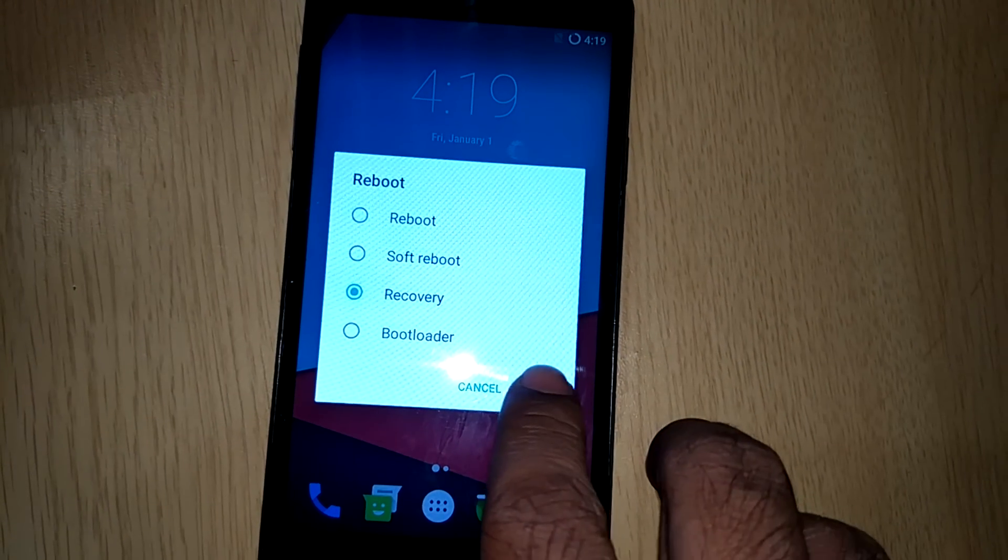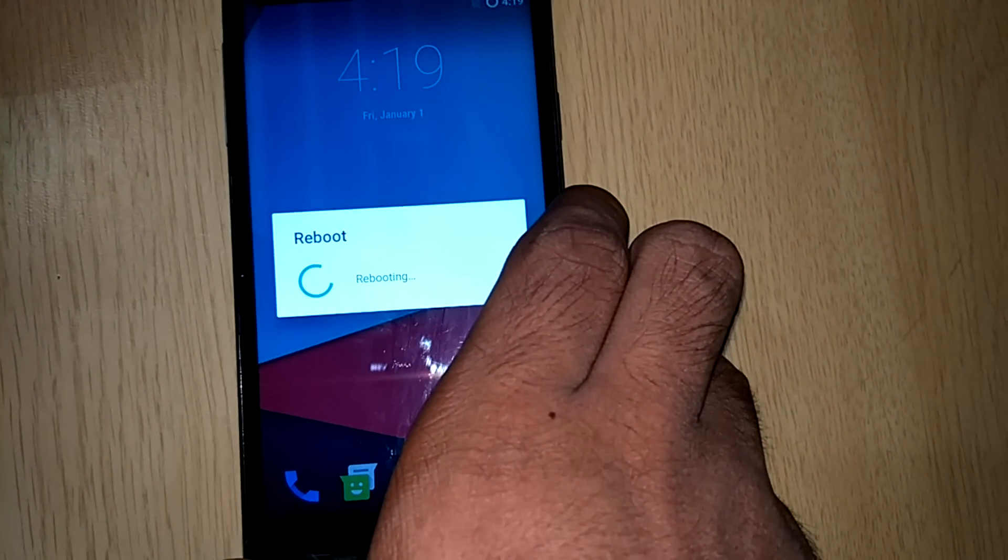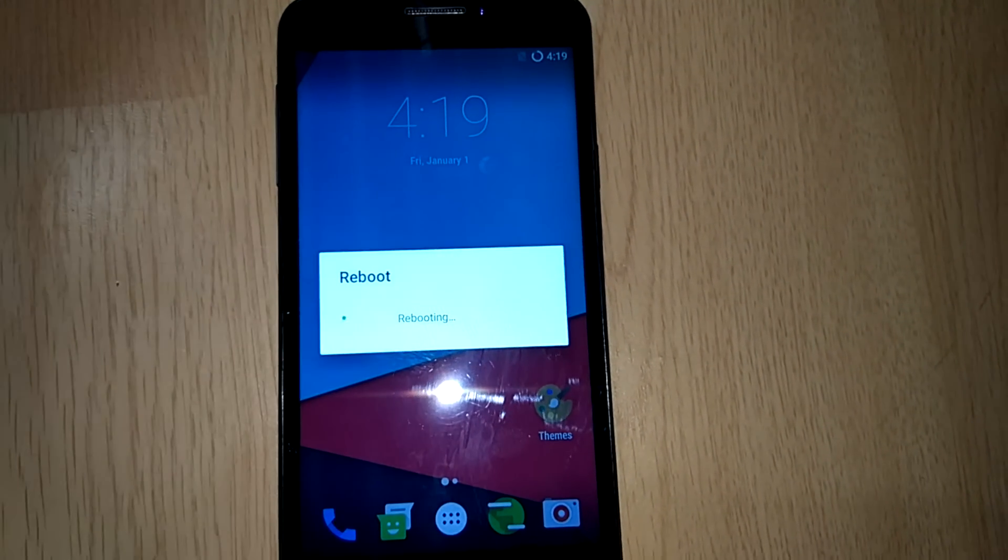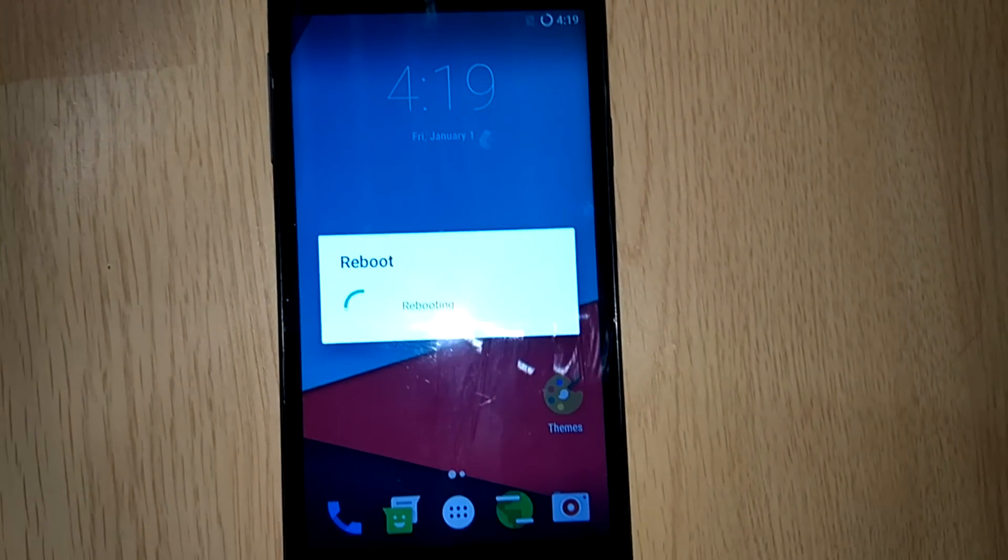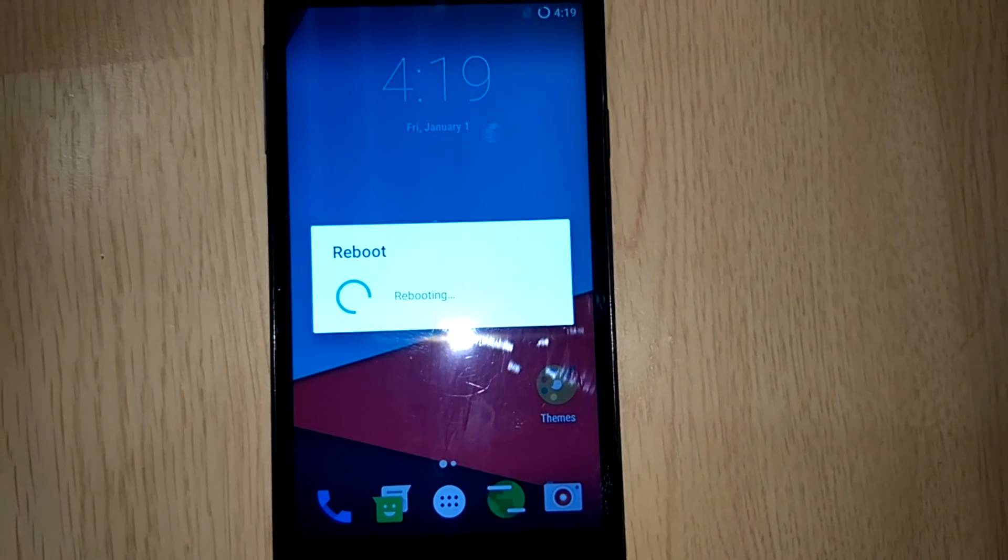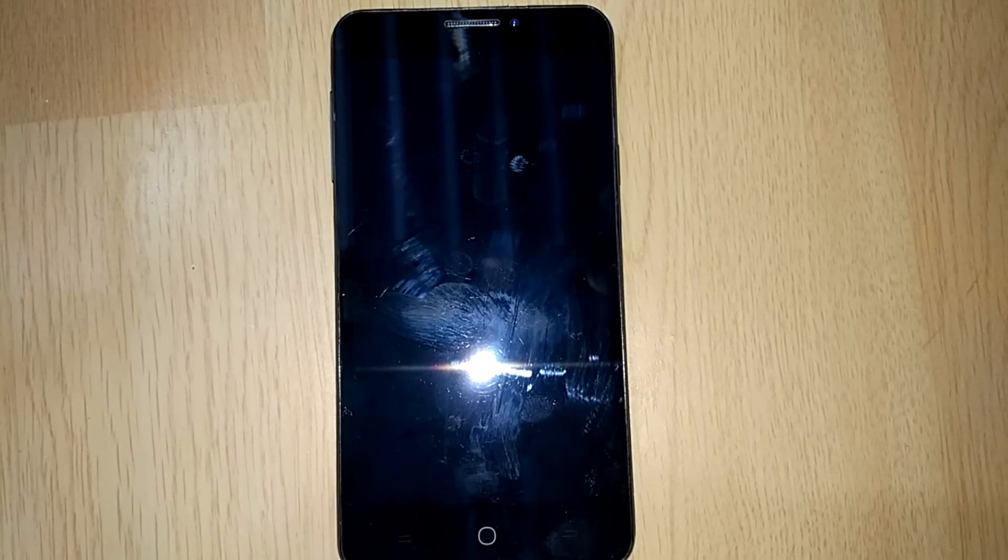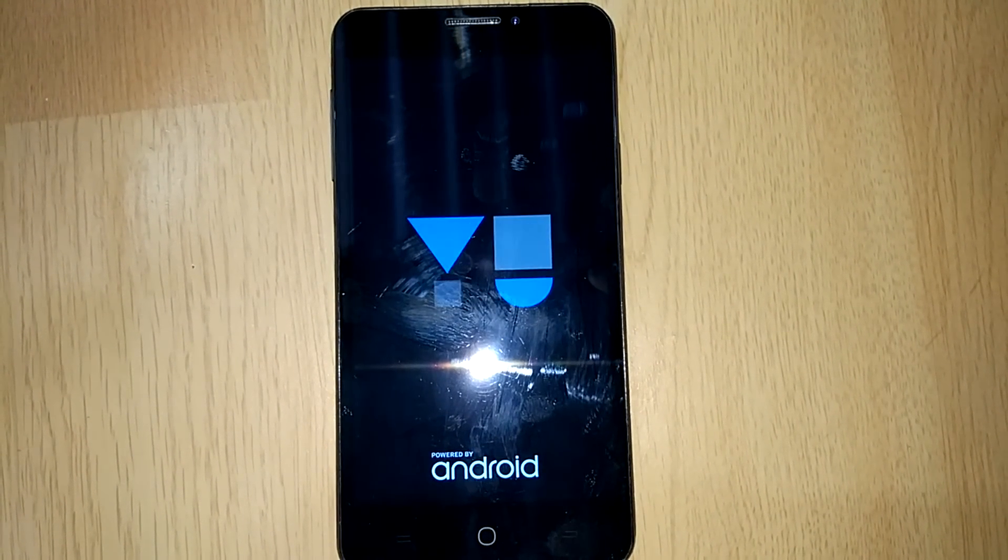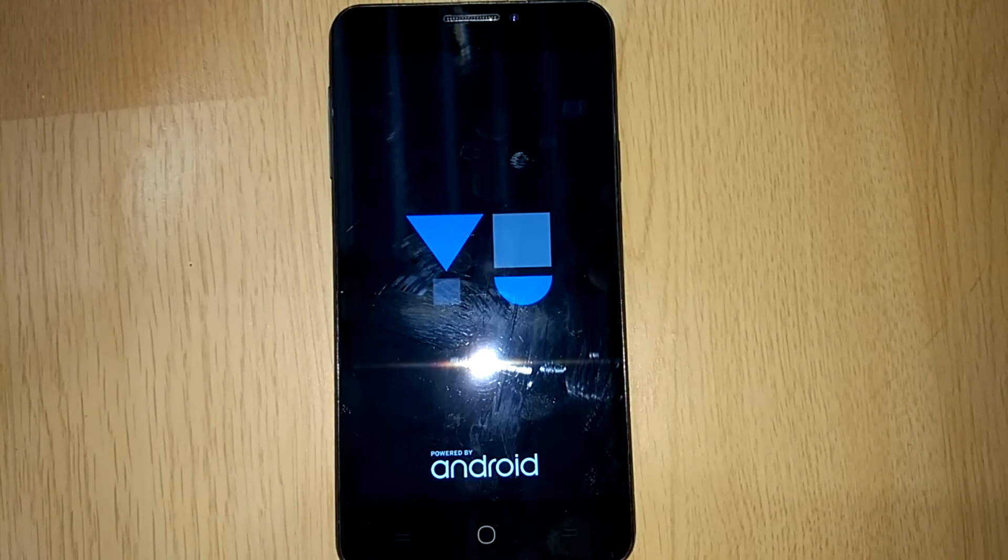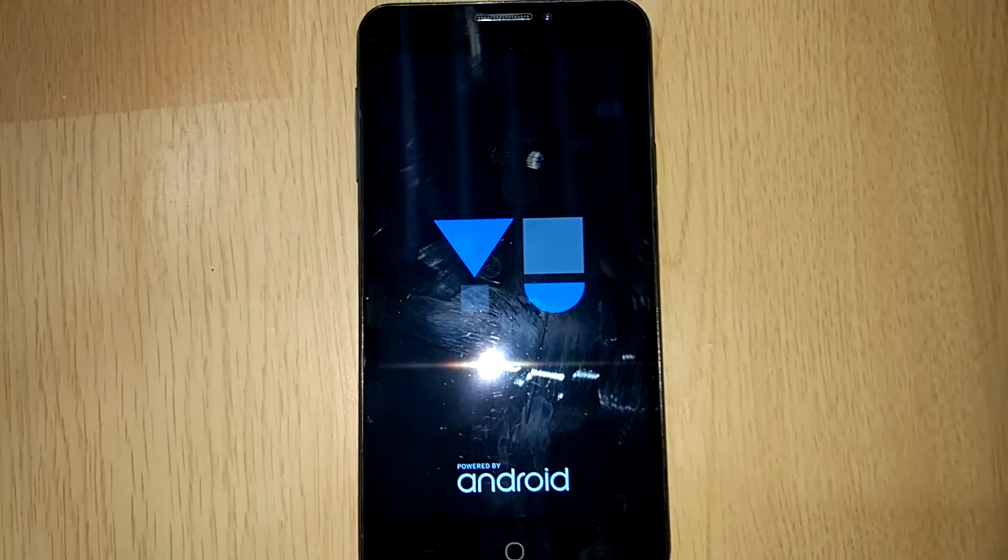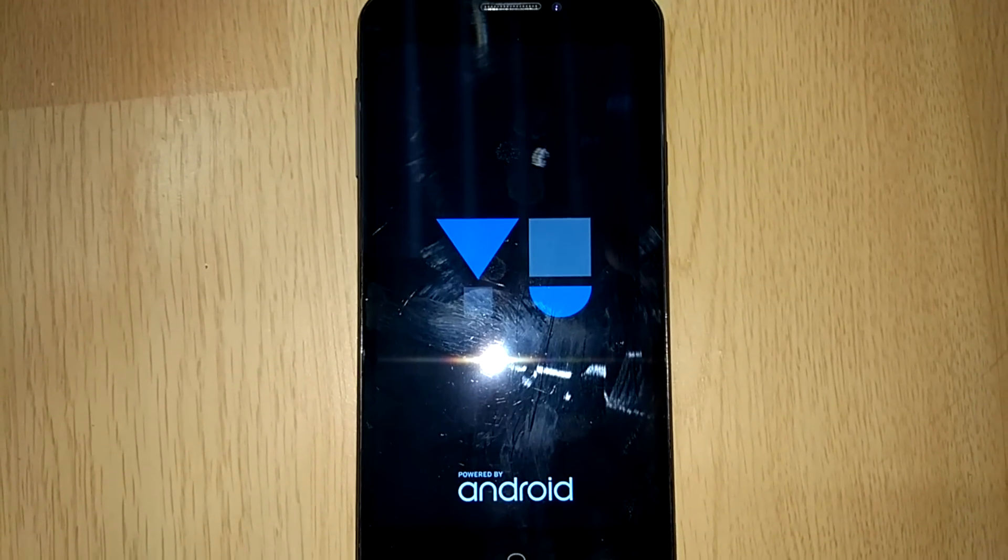Now your phone will be rebooted into the recovery mode. Depending upon the recovery mode that you have installed, that is TWRP or CWM, just follow the procedure. I have installed CWM recovery mode.